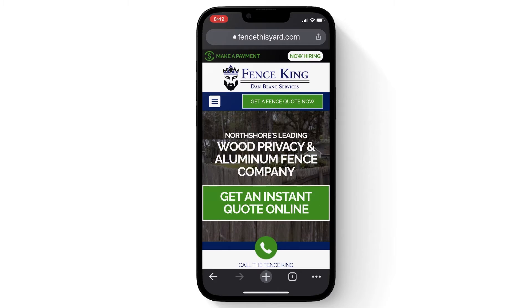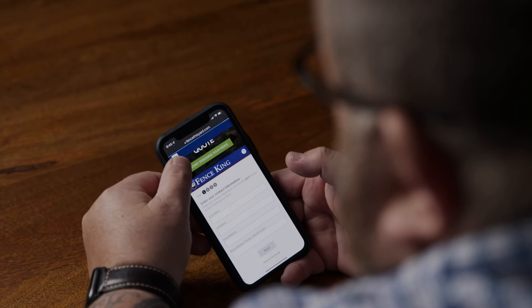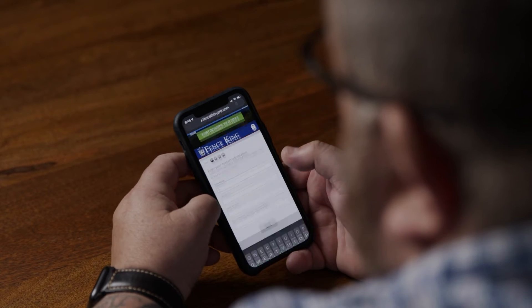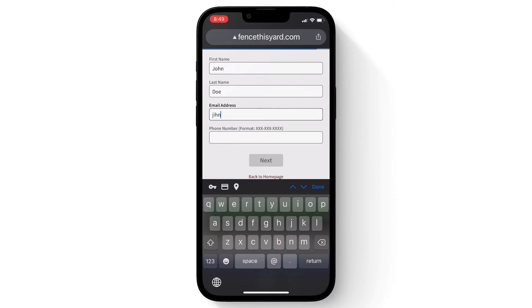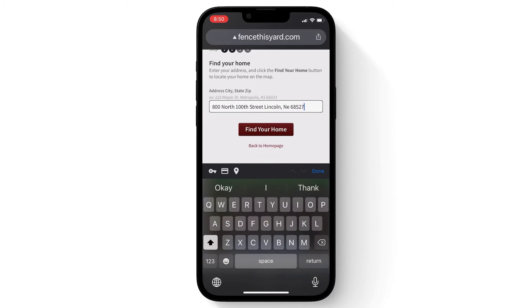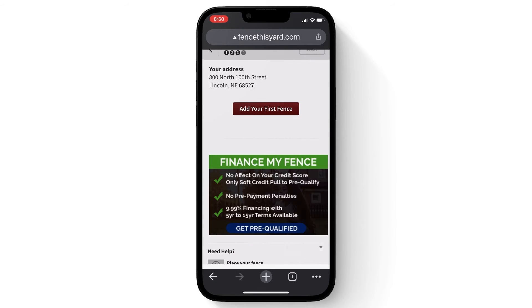Once you get to the home page click on the green get an instant quote button. You can then put in your information, put the address you want to fence and then click add your first fence.